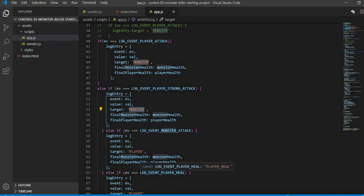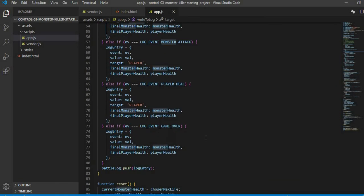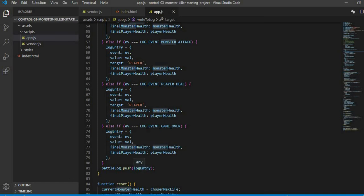When our else if condition ends, then we pushed here log entry to battle log, the empty array we made. Then we call this function. We have called it at end round. Now we have to pass values. First we have to pass events.